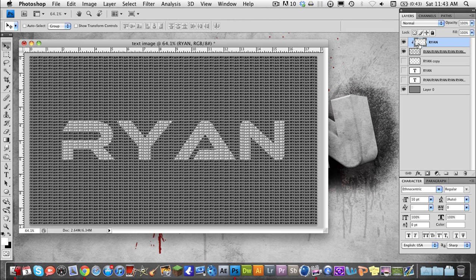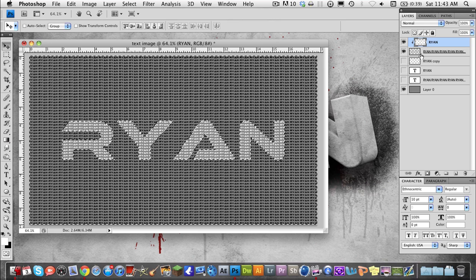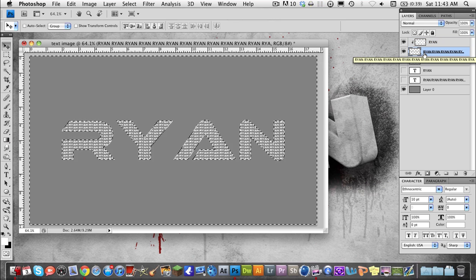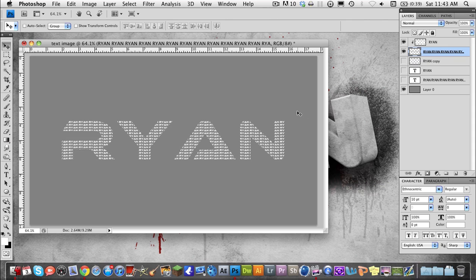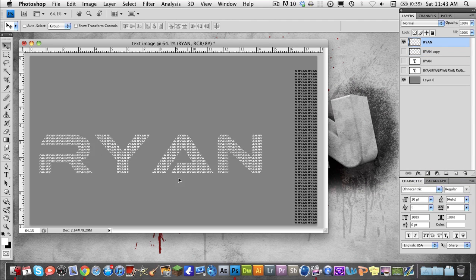Now all we want to do is select this text right here — hold Command and click inside of the box. Now we have this text selected, and we're going to go to Select Inverse. Then we're going to go back to our mini text layer and hit Delete. As you see, we've created this text-out-of-text type effect. I'm going to go ahead and merge these layers together so I can move them around freely.